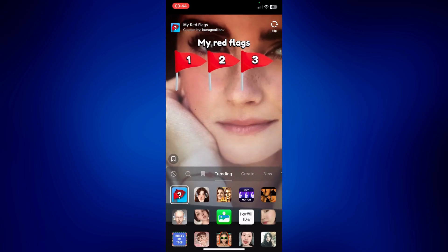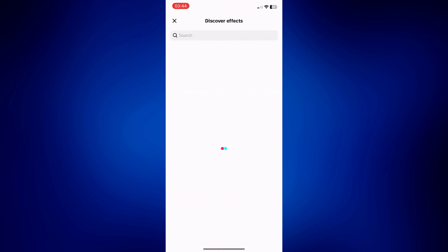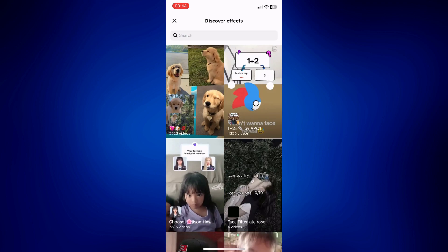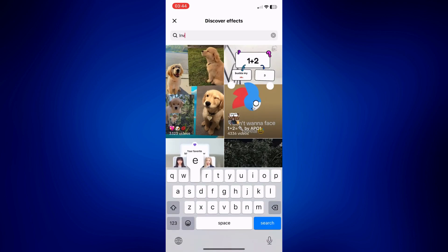And under Discover Effects, just tap on the search bar and look up Inverted. So type Inverted right here and then wait for the results.